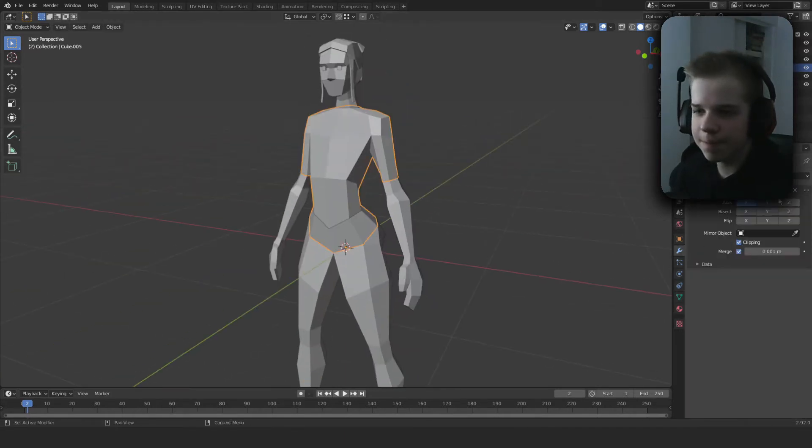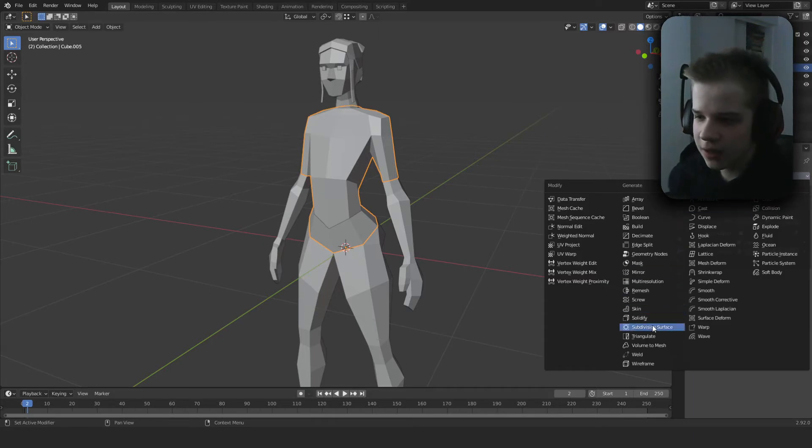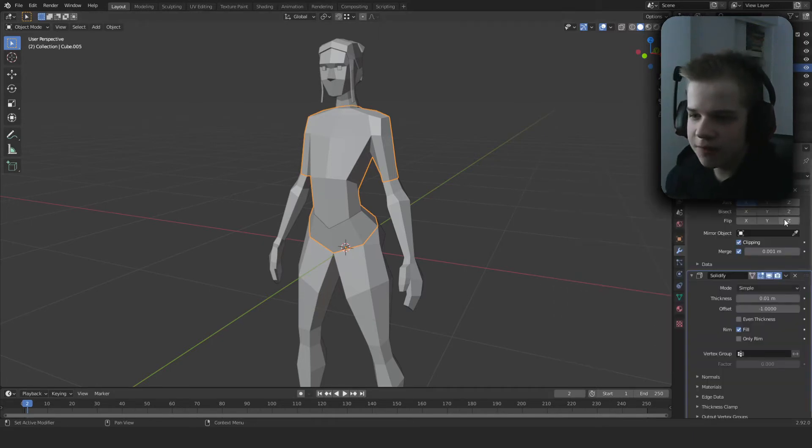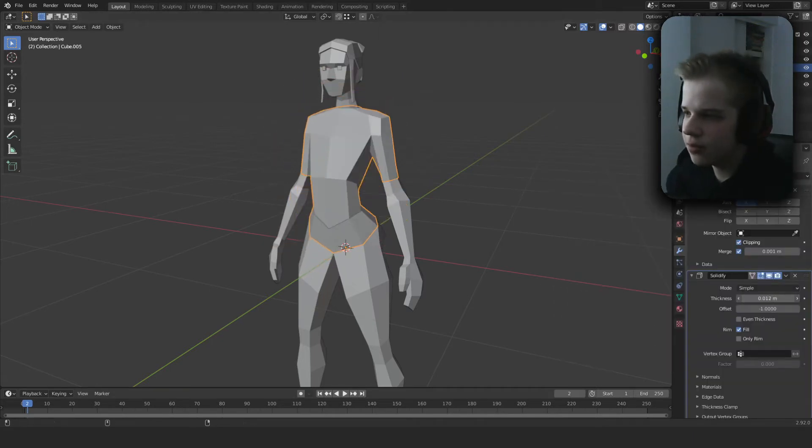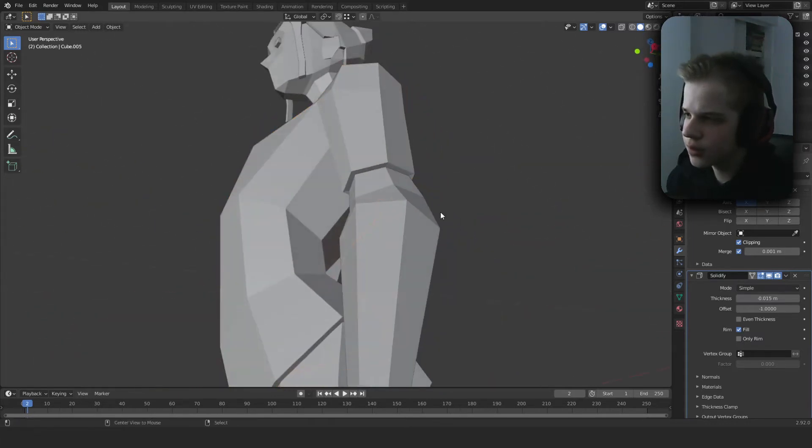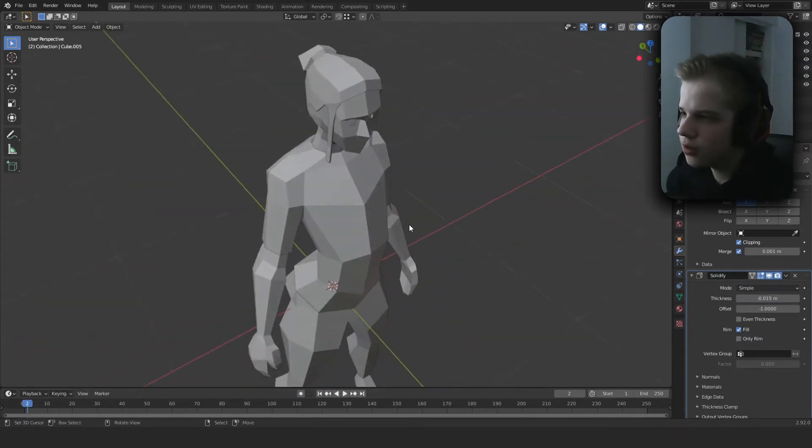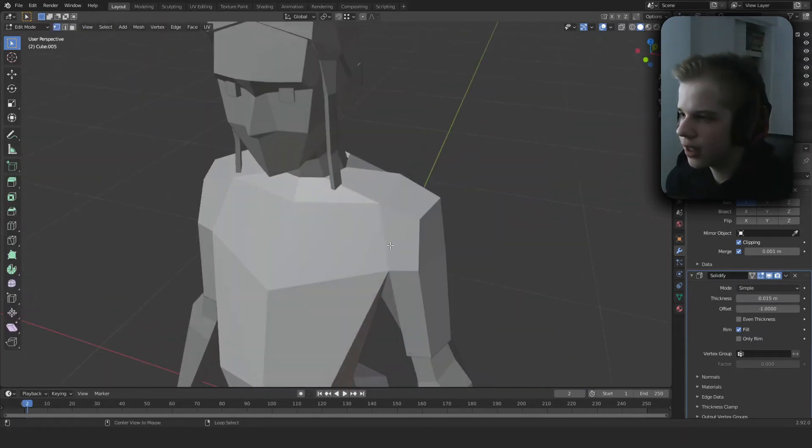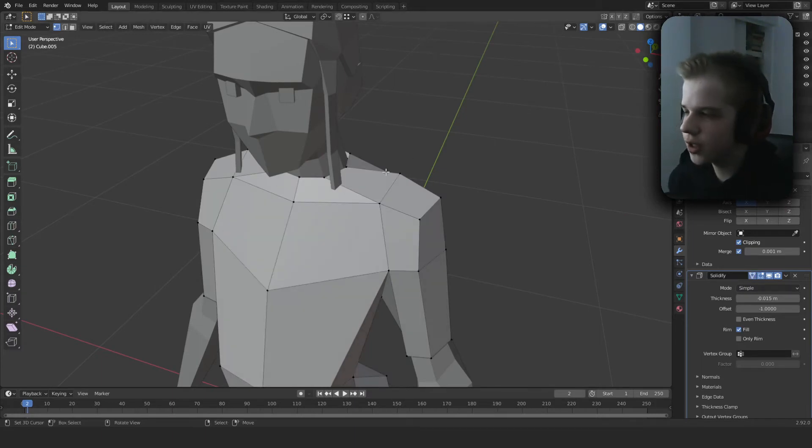Basically all you have to do is go and add a solidifier and drag it up a bit like that, so you have some thickness. Then you can click on this button to make it so that you can see the solidifier in the viewport.